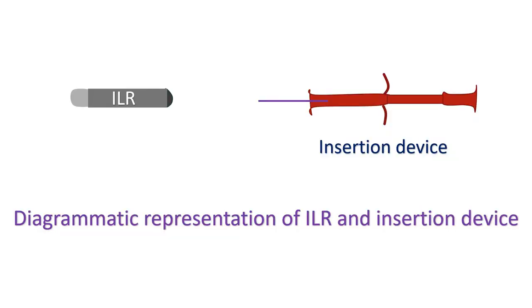Implantable loop recorders have also been called insertable cardiac monitors and subcutaneous cardiac rhythm monitors. Due to availability of smaller devices which can be implanted using an injection-like procedure, that variant has been called injectable loop recorders.